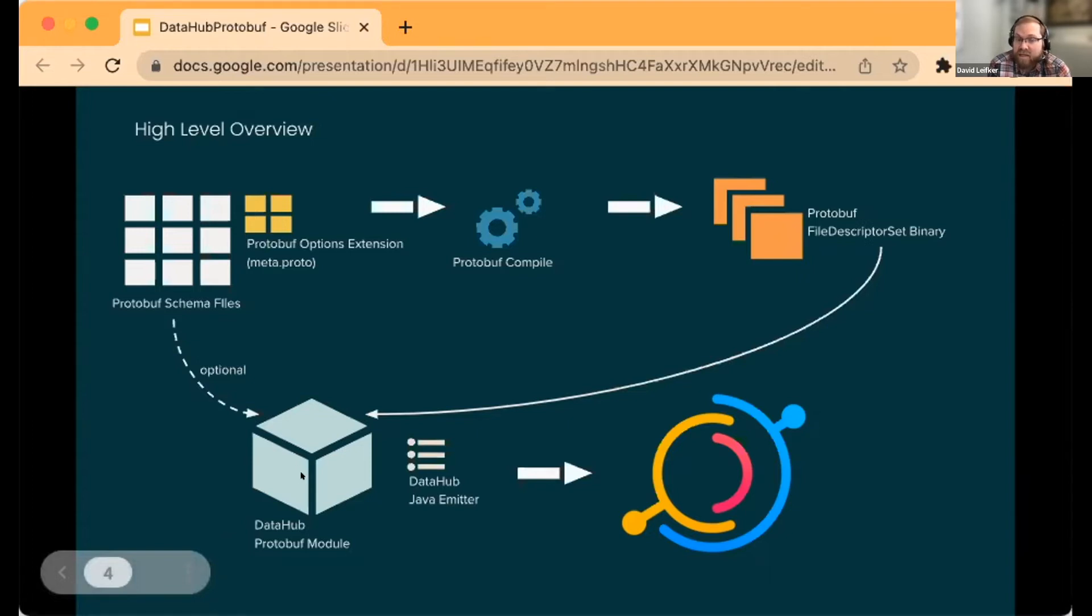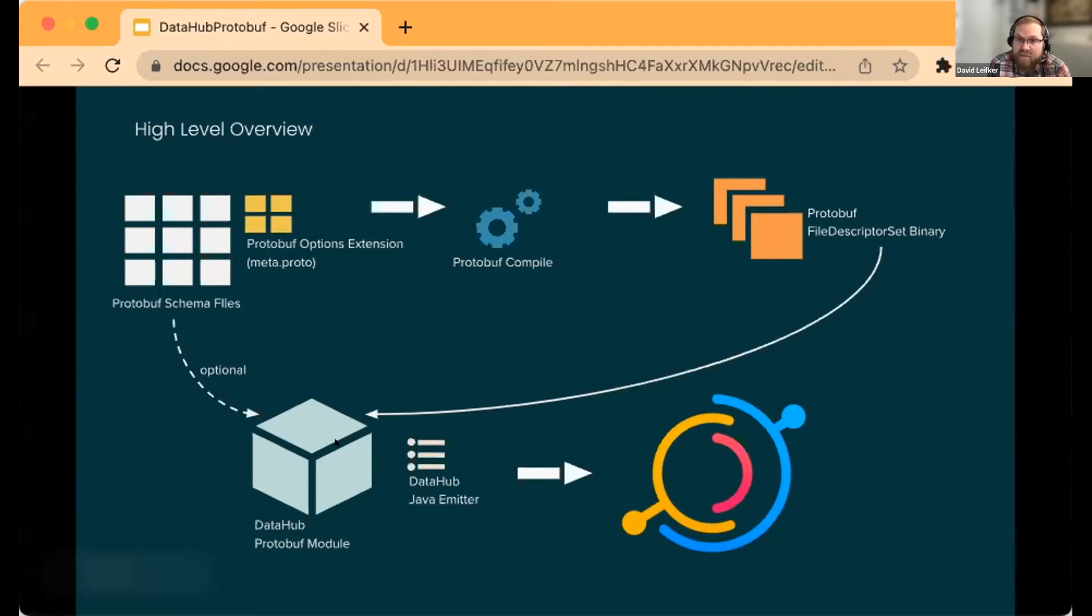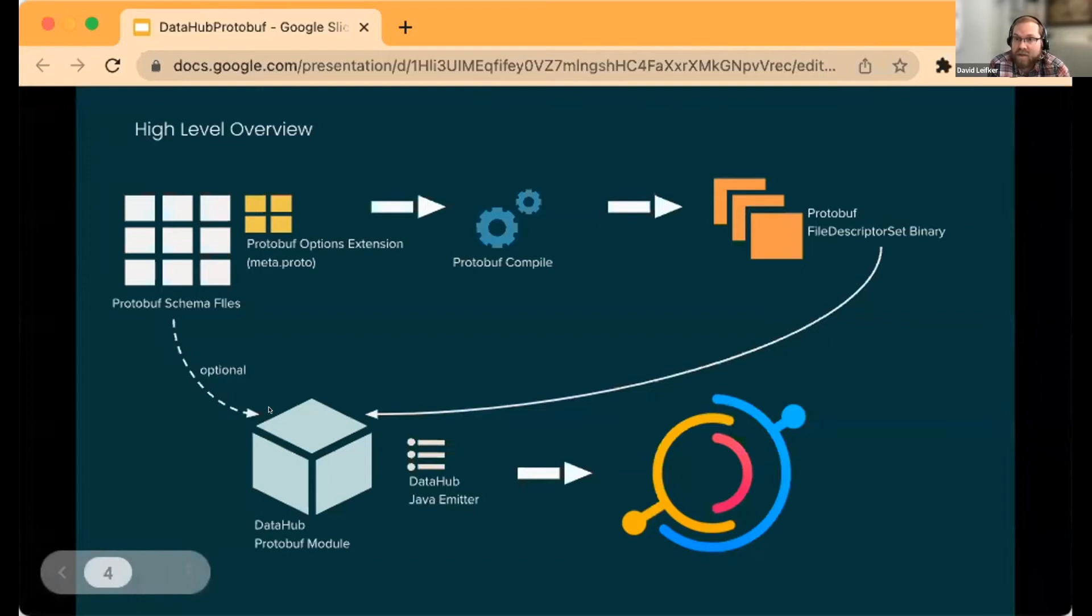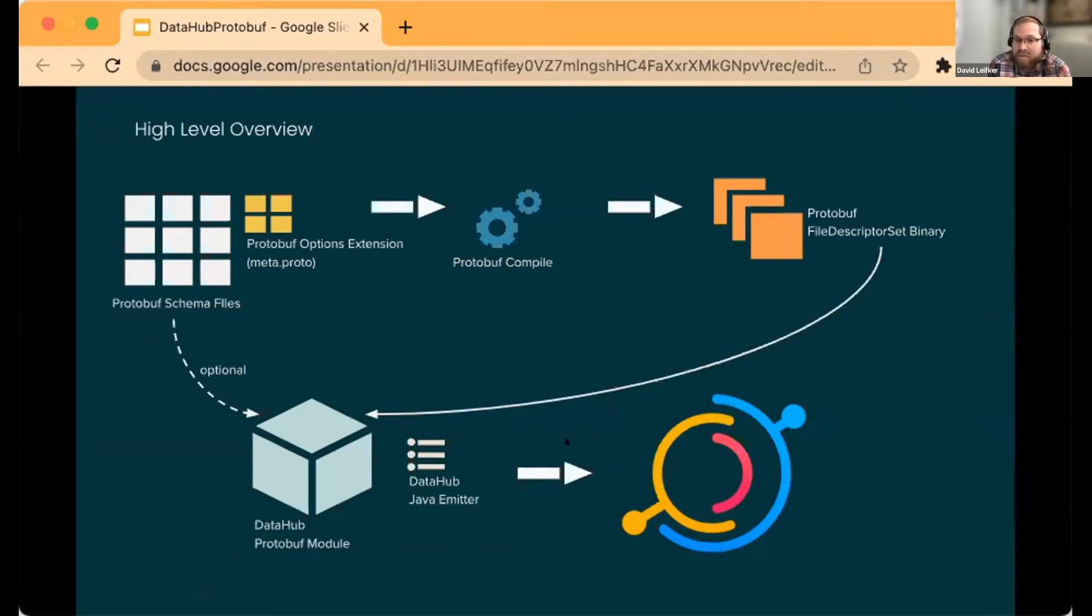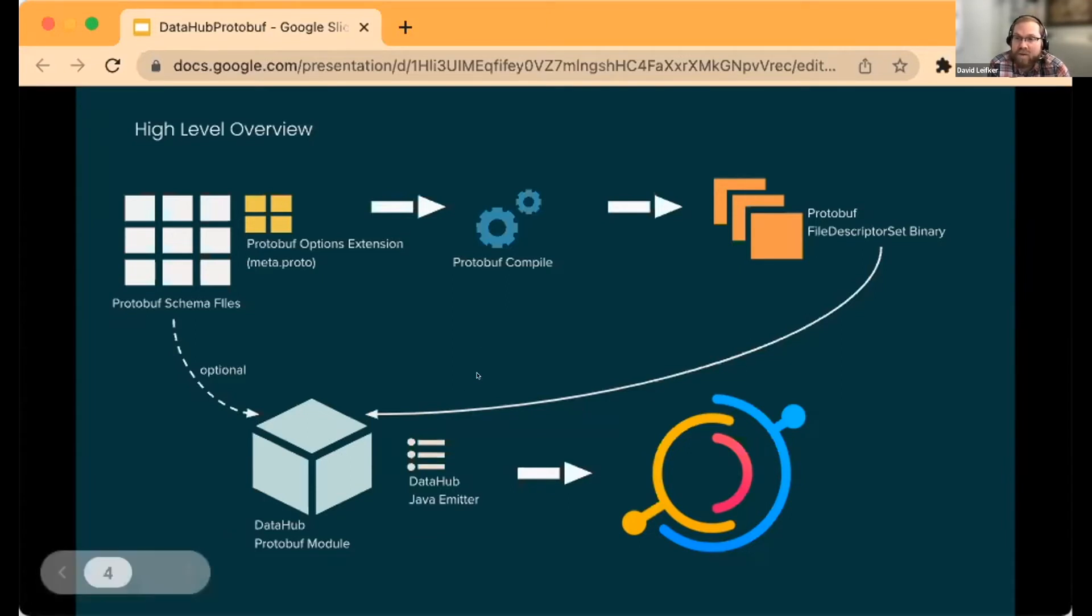I've created a DataHub protobuf module—it's Java-based—that will take in this binary file and optionally the text files, and emit those as different types of data into DataHub. That's kind of how it plugs in.